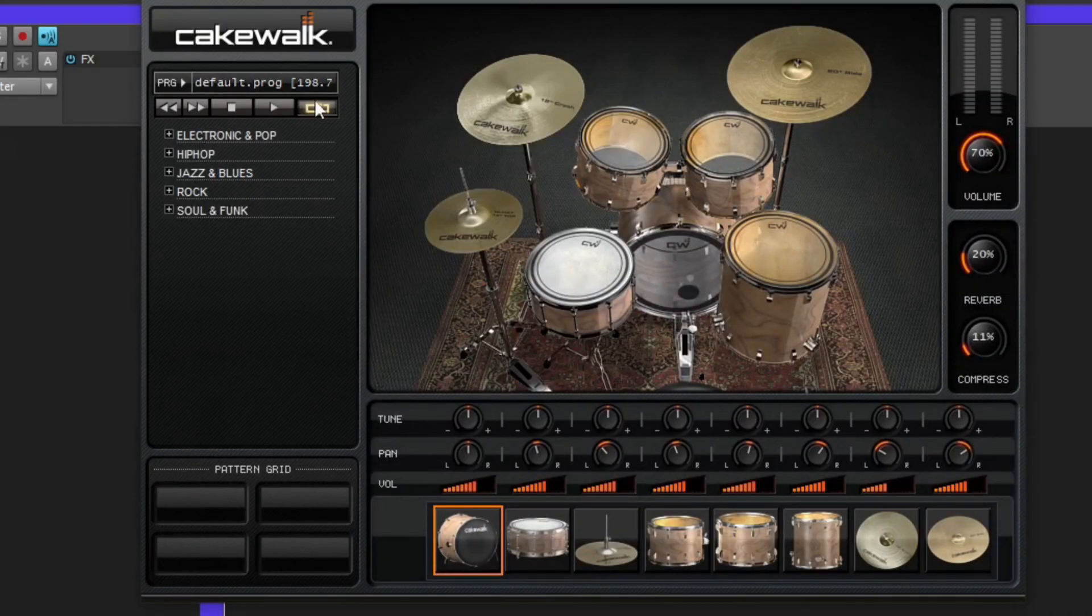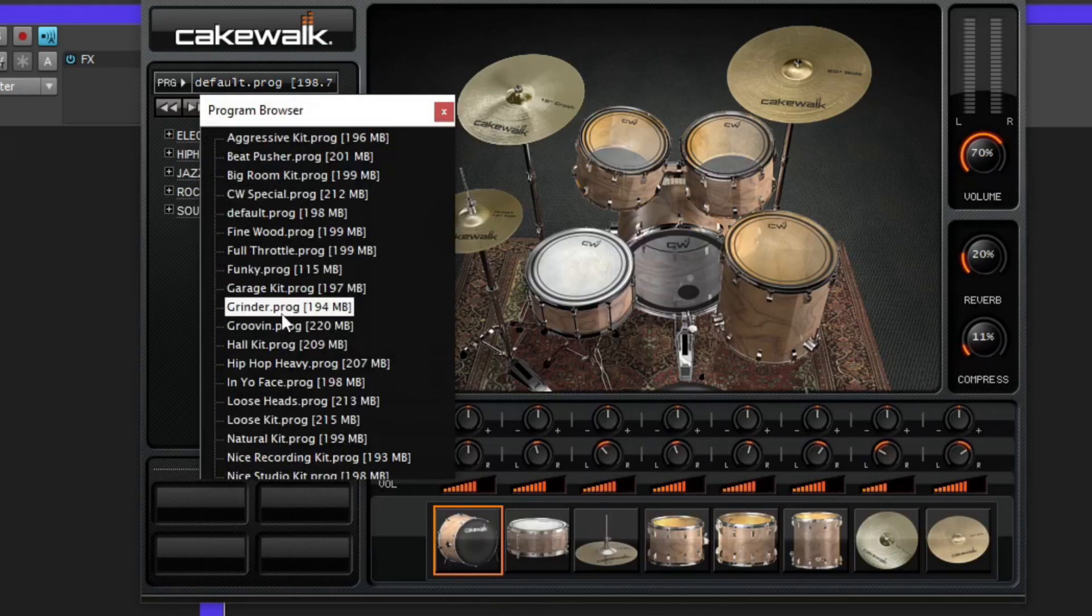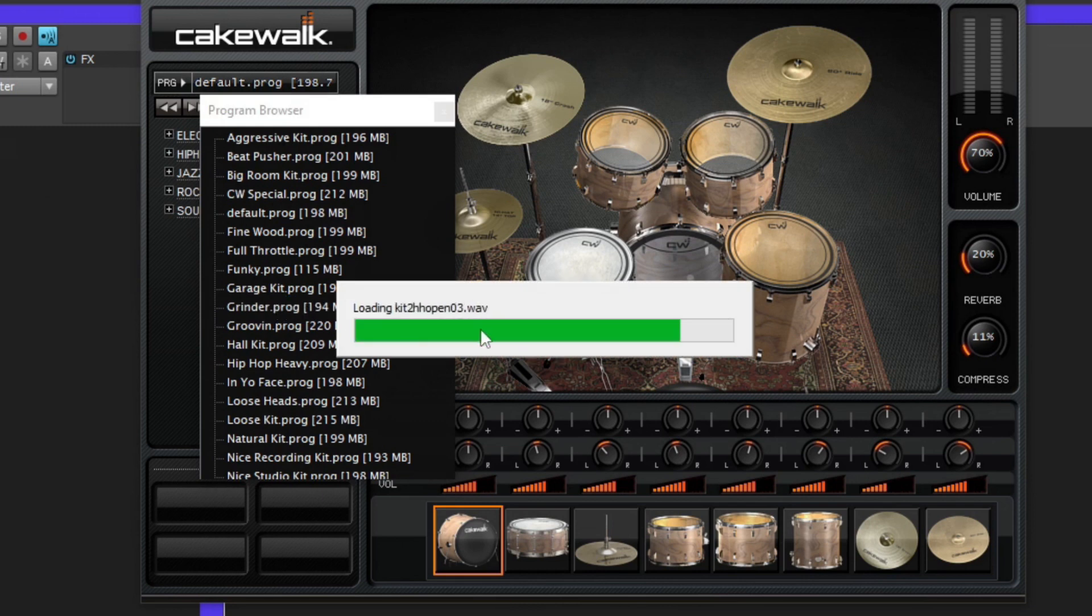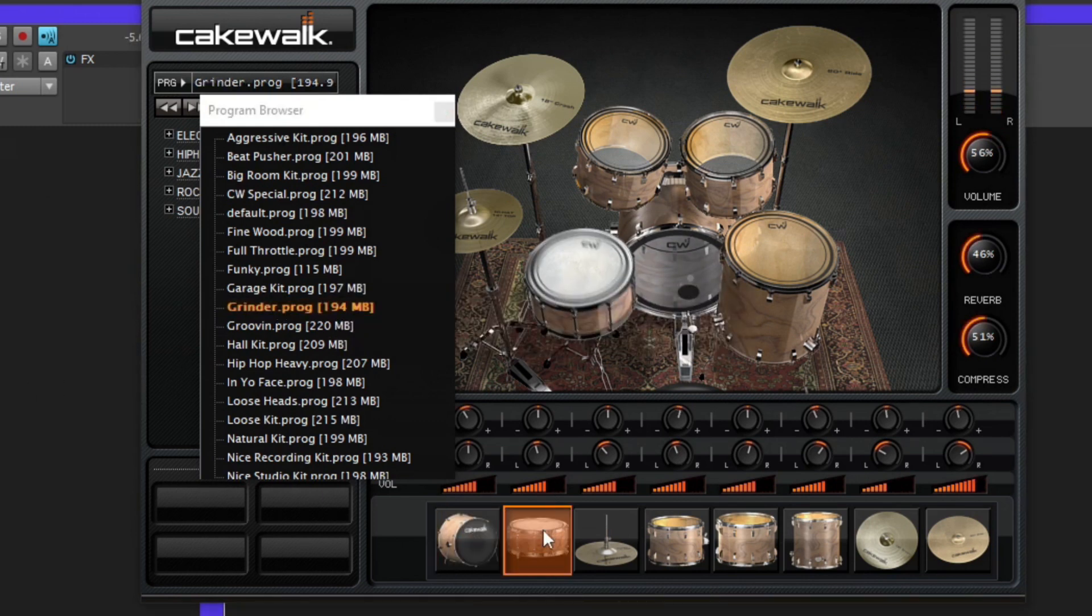Make sure you have it set on whatever drum set you want. You can change the different programs here. I'm going to put on Grindr. I'm going to load that real quick. All right, Grindr sounds like this.